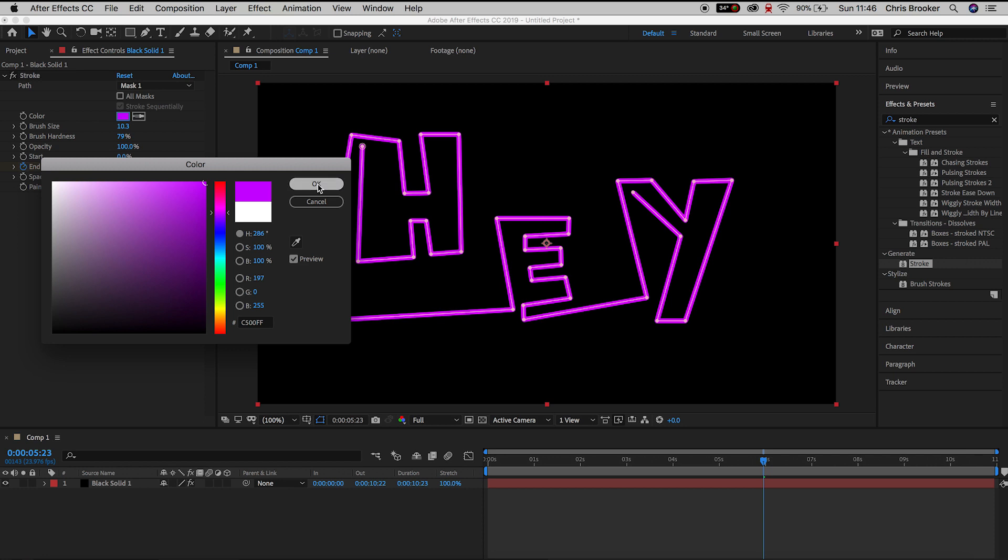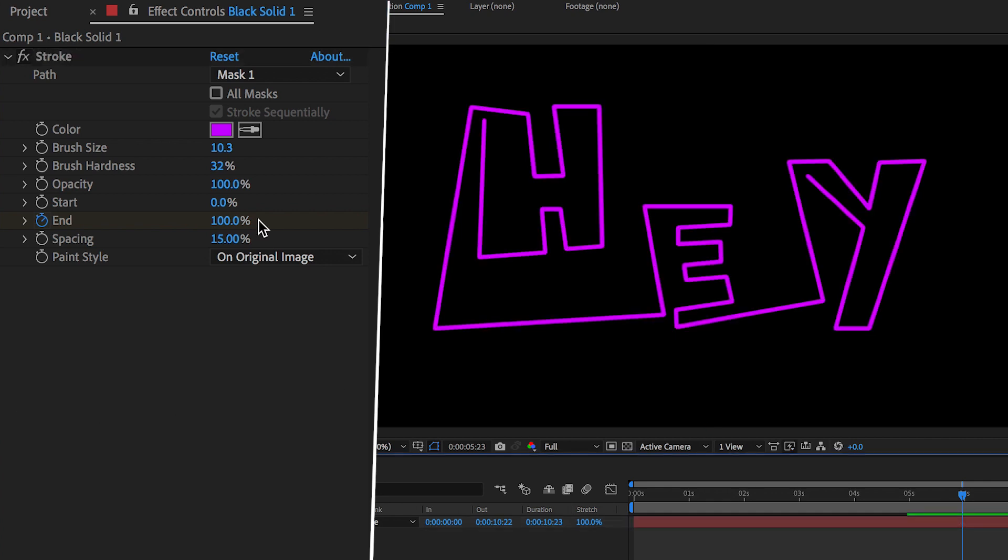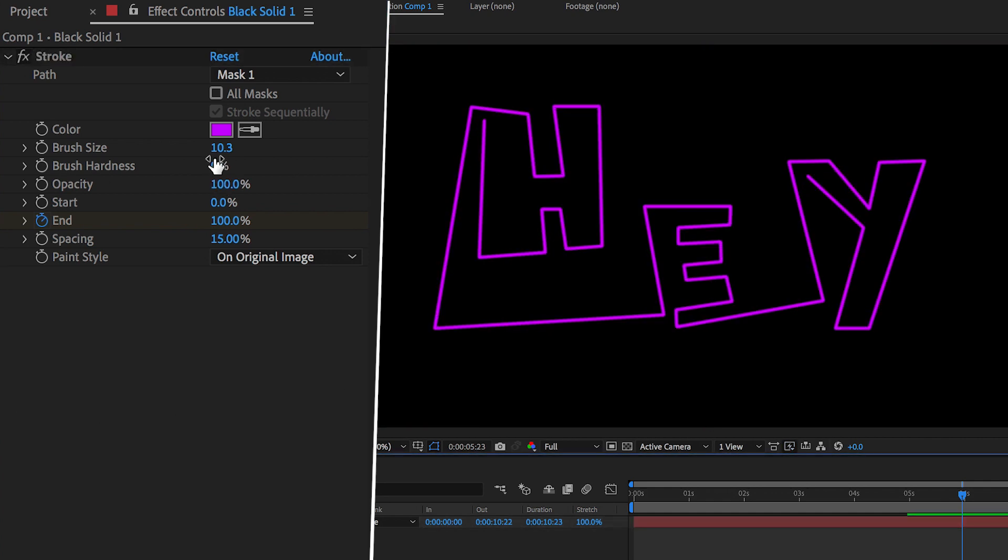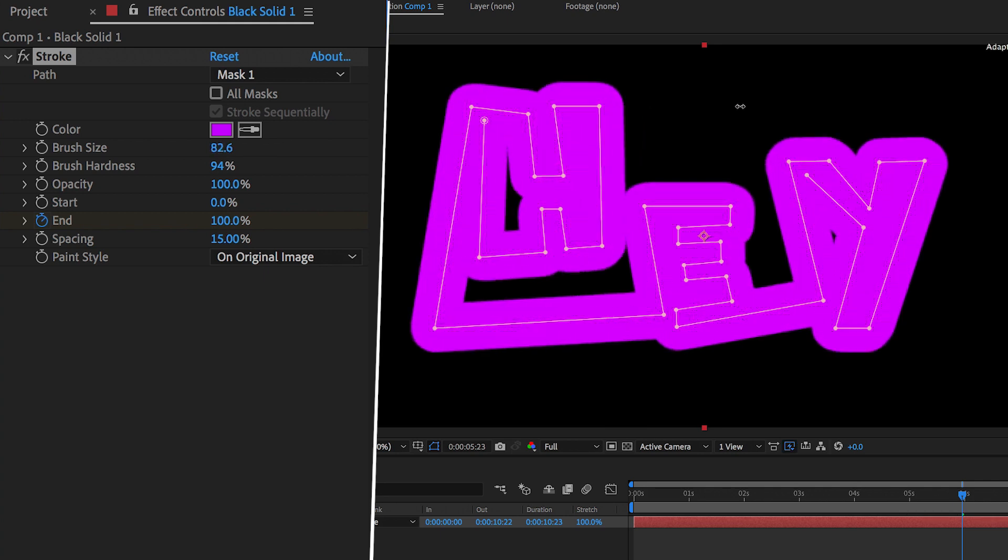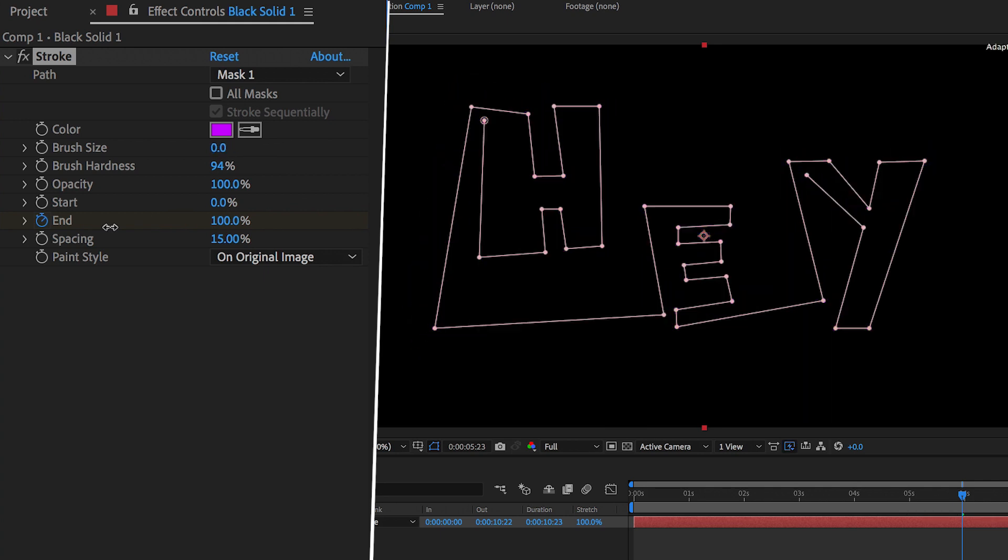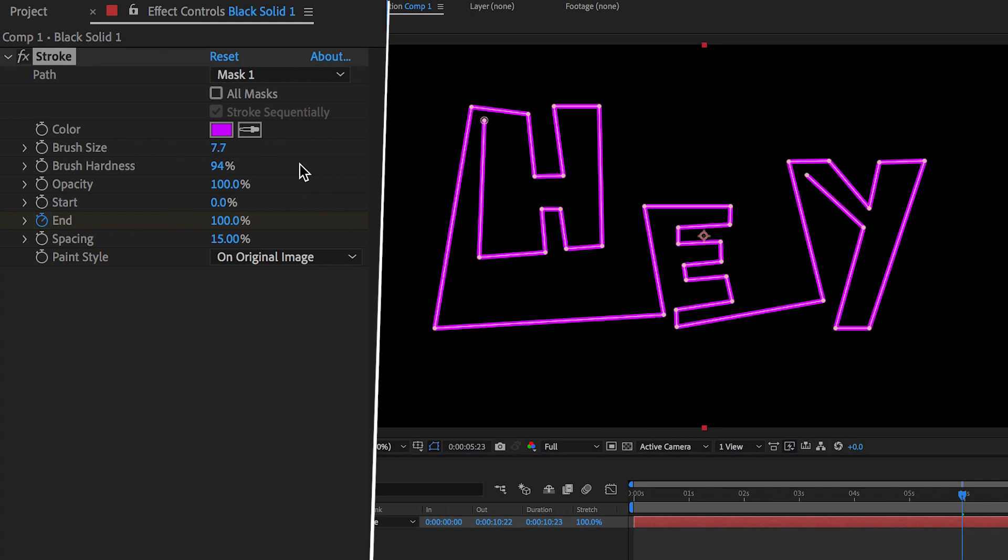You can soften up the lines of the animation by pulling down brush hardness. If you set this to zero percent then it's going to be quite soft but if you pull this all the way up to 100 then it will be quite a solid look. Once again you can pull the brush size up or you can pull this down depending on your preferences.